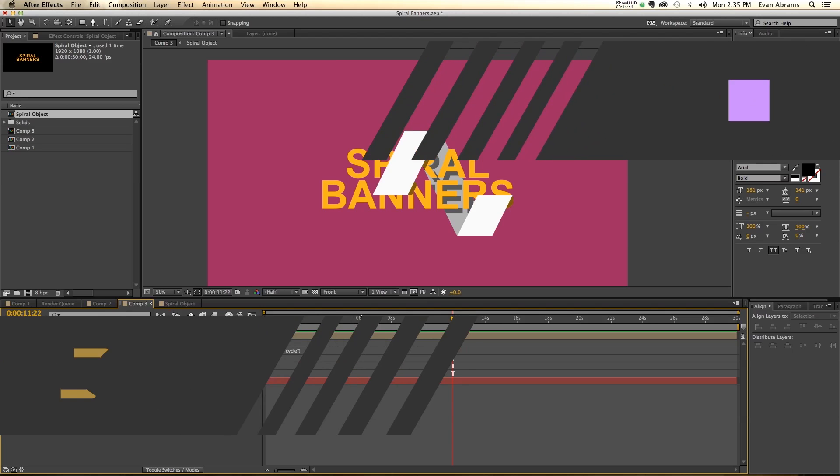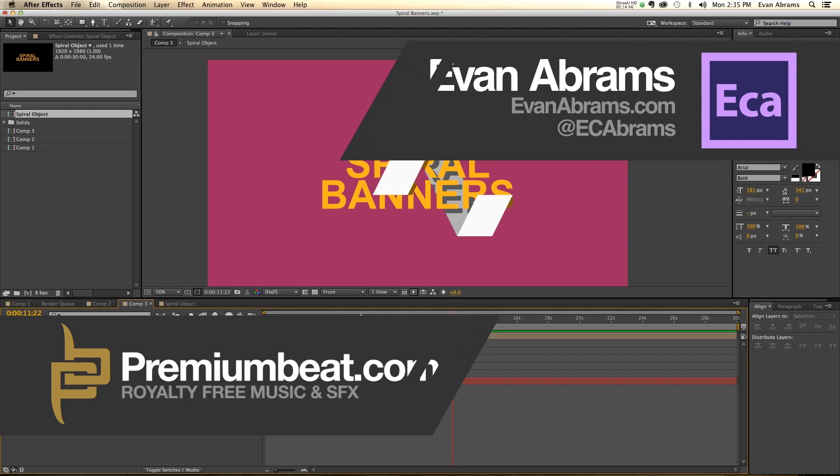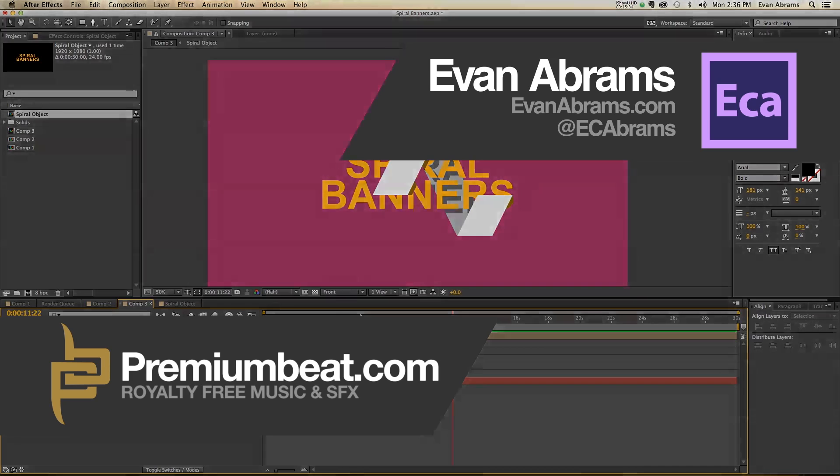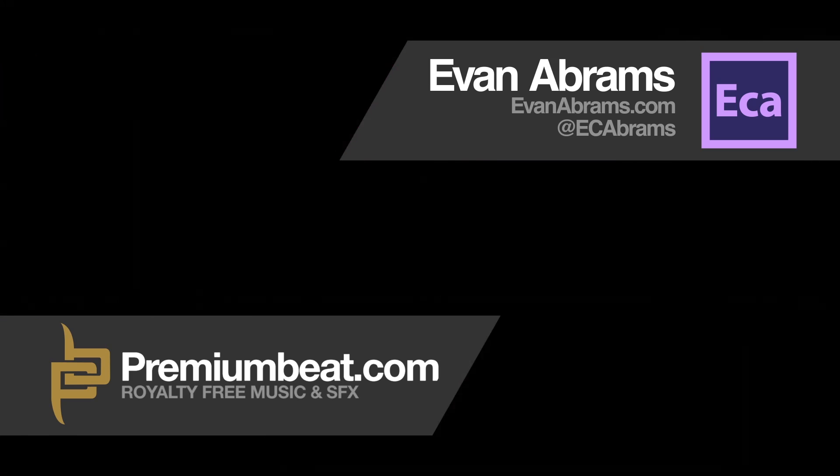This has been Evan Abrams for premiumbeat.com, your source for royalty-free music and sound effects, like the ones you hear at the start of this tutorial, and of course stop by premiumbeat.com and check out the blog for tips, tricks, and tutorials in not only After Effects, but other applications as well, and hear from industry experts how to get the most out of your programs. So this has been Evan Abrams, you can check me out at evanabrams.com or at ecabrams on Twitter, or check out my YouTube channel, it's pretty awesome I've been told. Anyway, thanks for watching, and I'll see you around the internet.